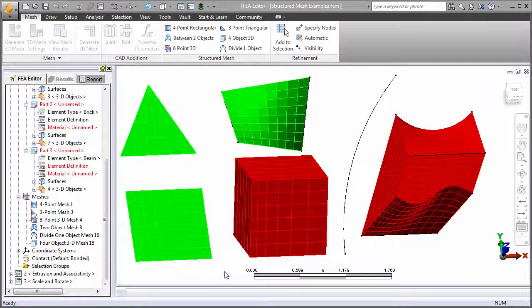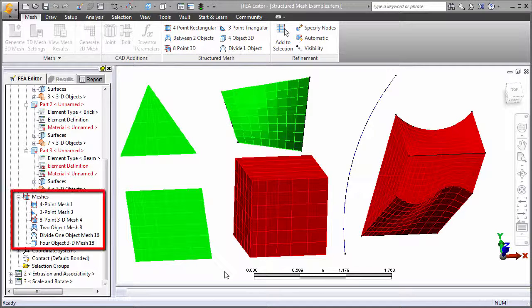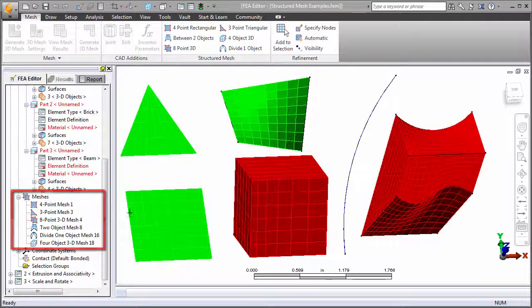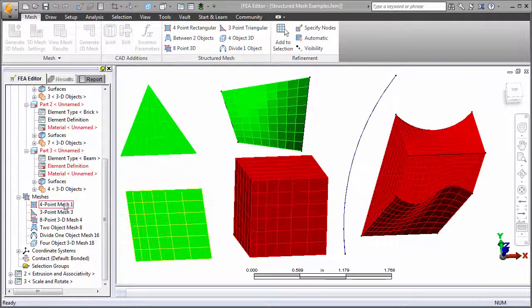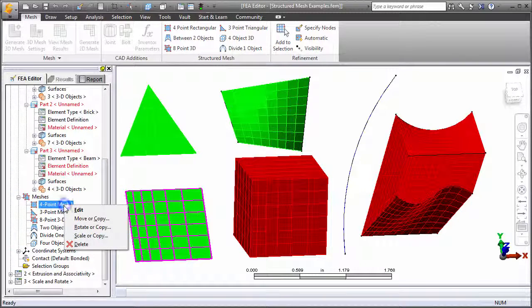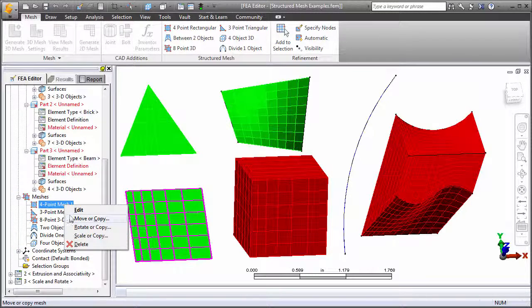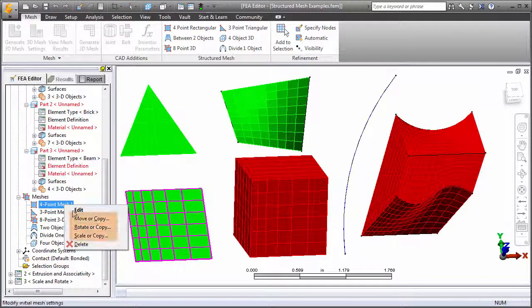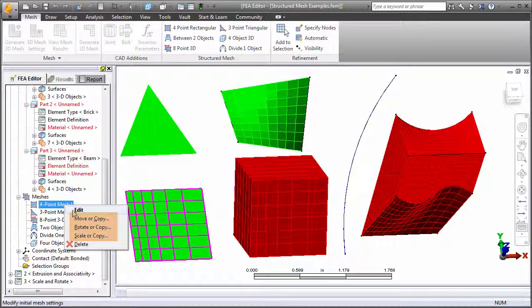Once a mesh is created, it is listed under Meshes in the browser. Subsequently, it can be edited to redefine its parameters, and rotated or extruded using the move, rotate, and scale or copy commands in the context menu.